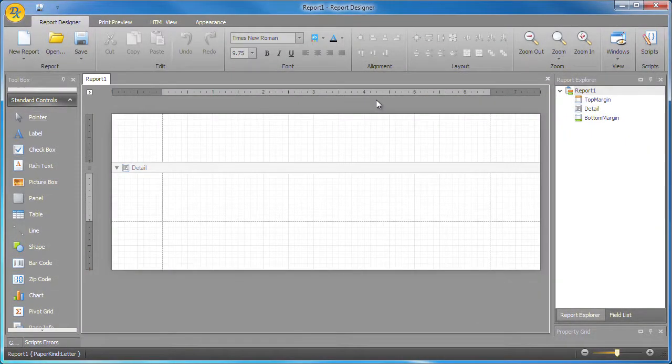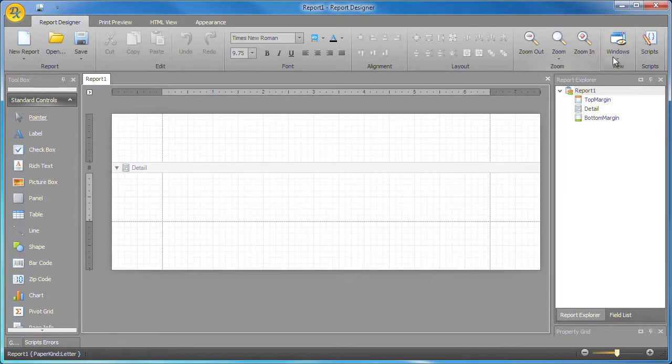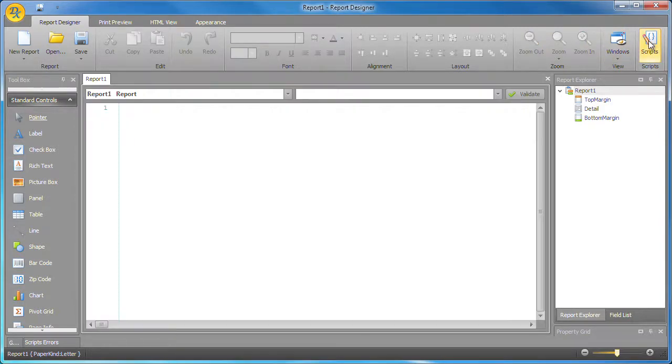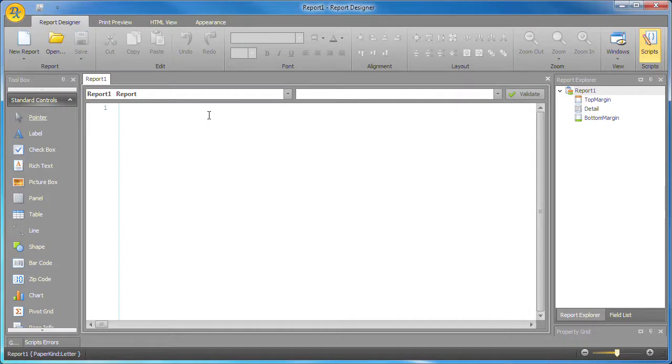Here I have the ribbon report designer application open. I click the scripts button to switch to the script editor. The first thing you'll notice is that the editor now provides line numbering. The line numbers are displayed in the outside margin independently from your code.